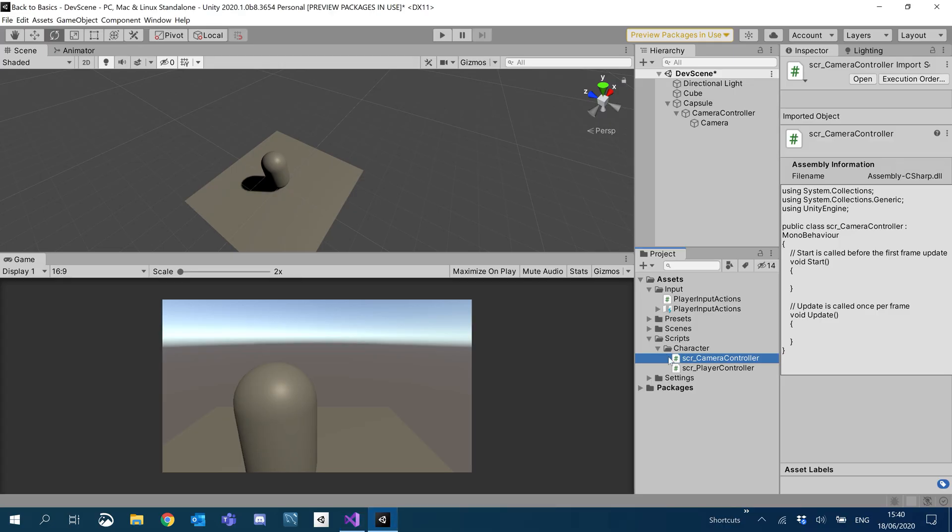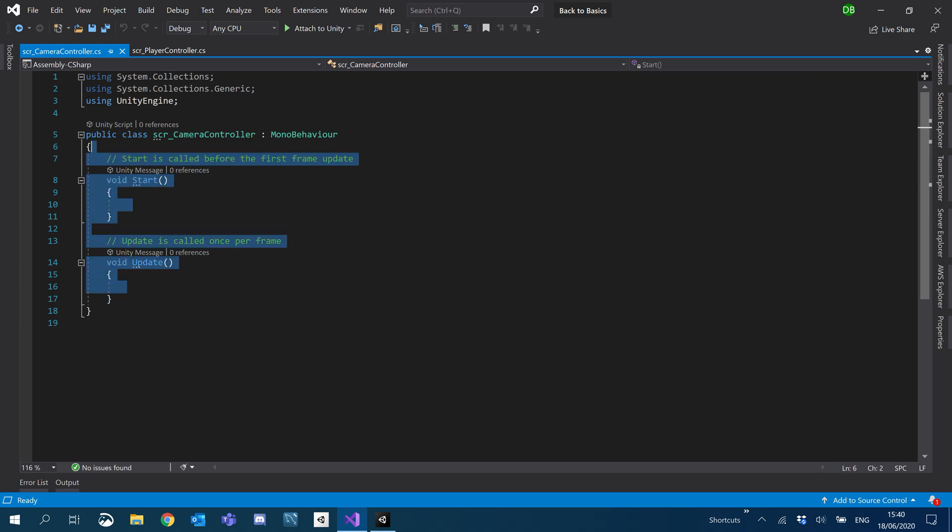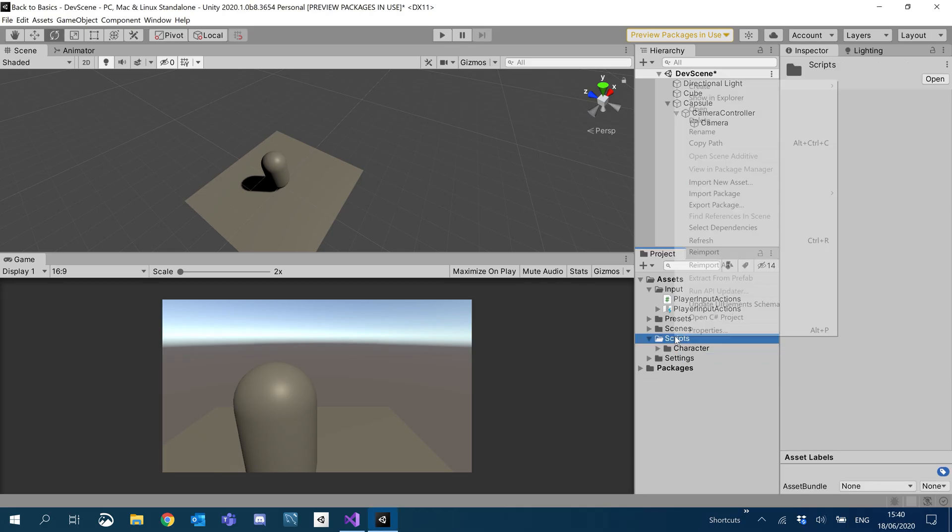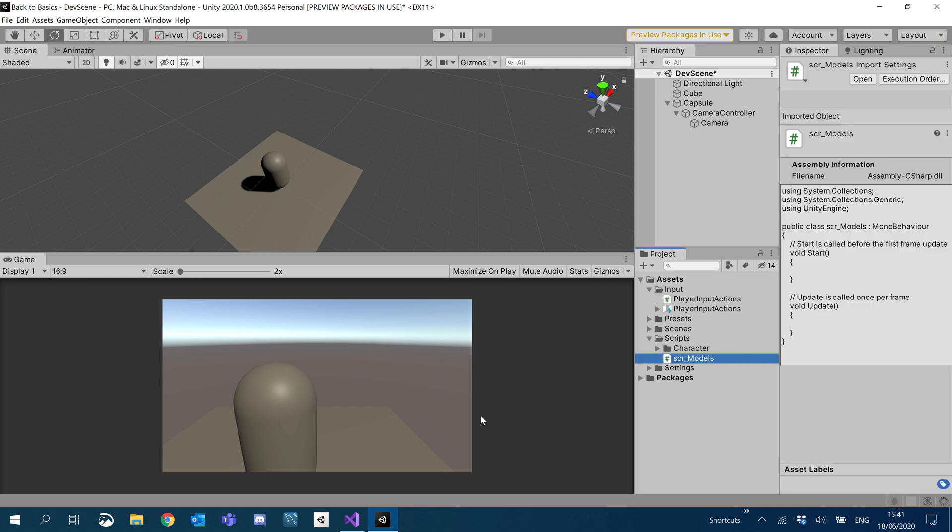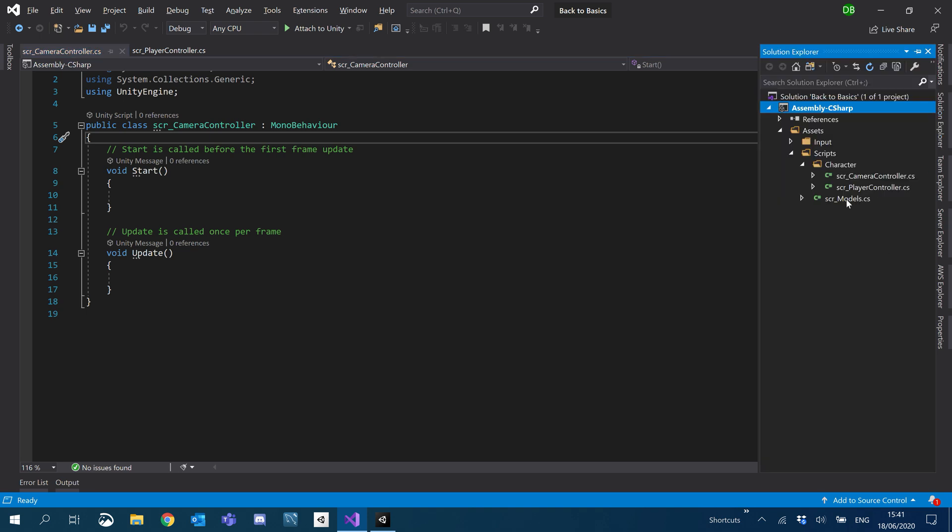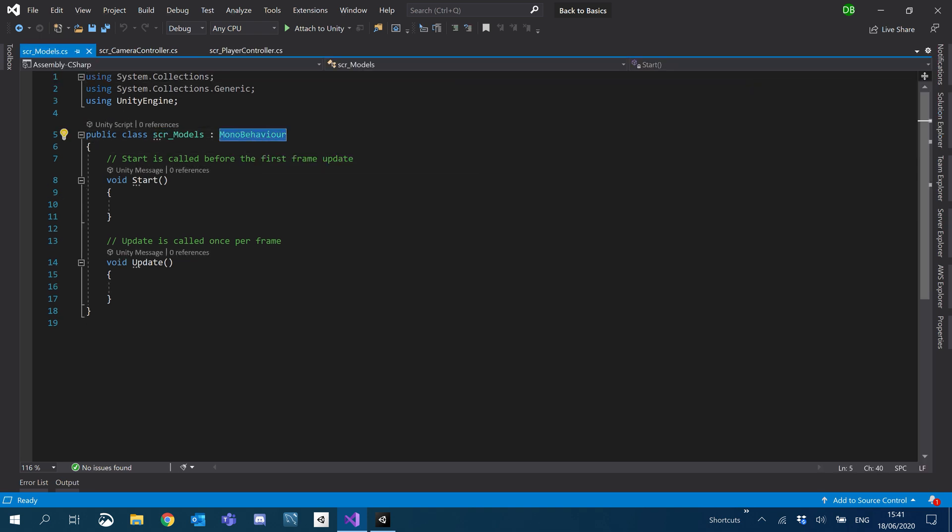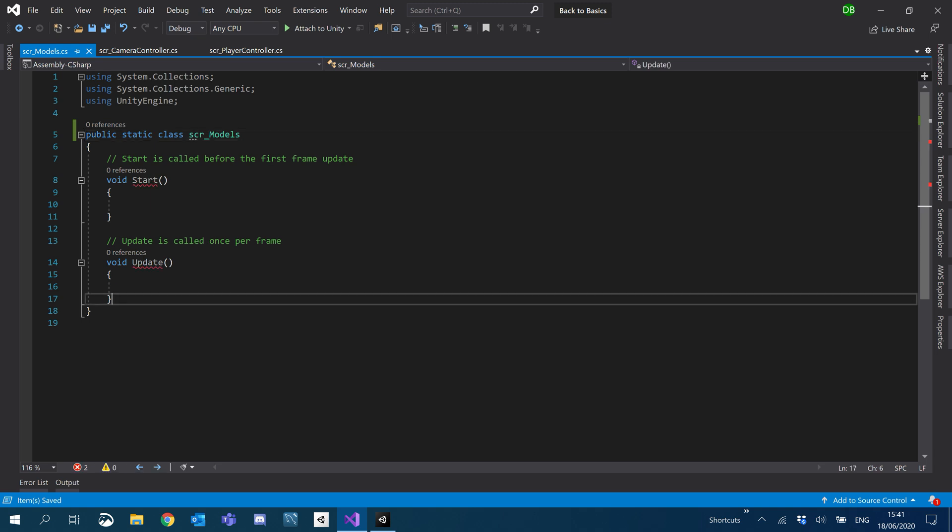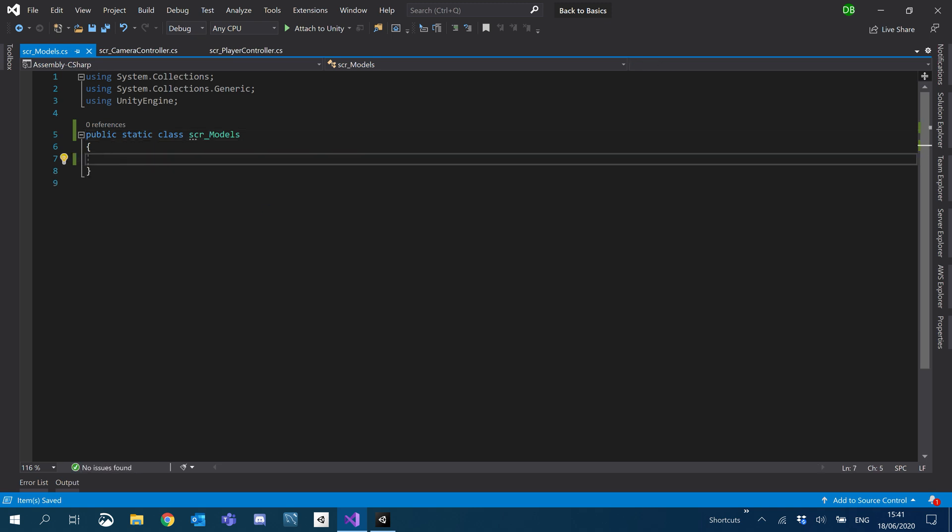I want to create a few models, classes that we're going to use throughout our scripts. But I don't want to spam our scripts with models. So I'm going to create another C-sharp script, and I'm just going to call it models. Inside this script, we're not going to use MonoBehaviour. It's just going to be a standalone class, and I'm going to make it static so we can use it throughout our other scripts without creating an instance. But then all the classes inside here won't be static.